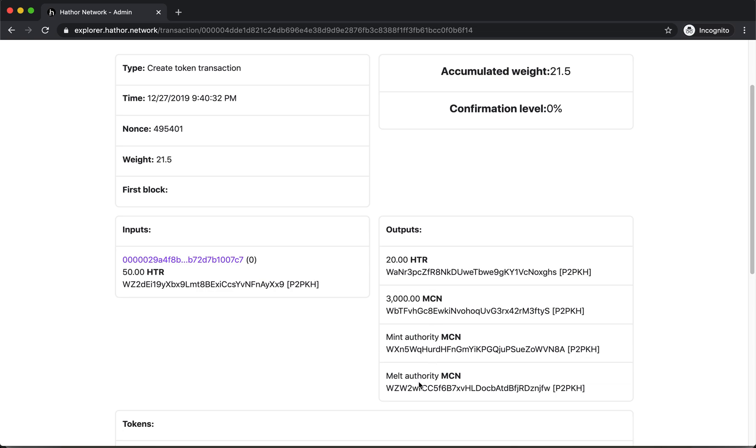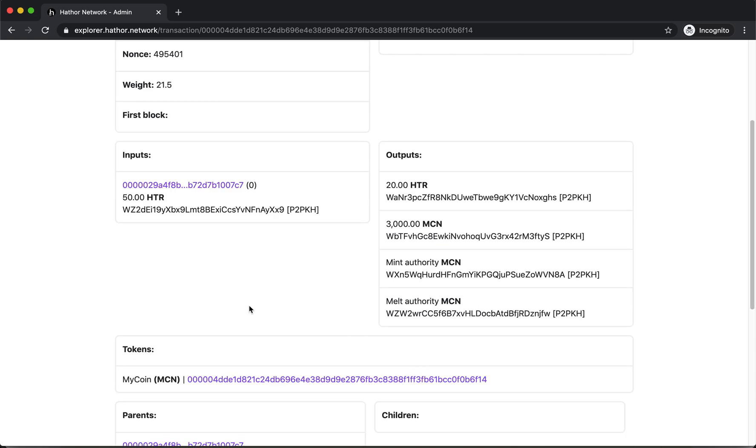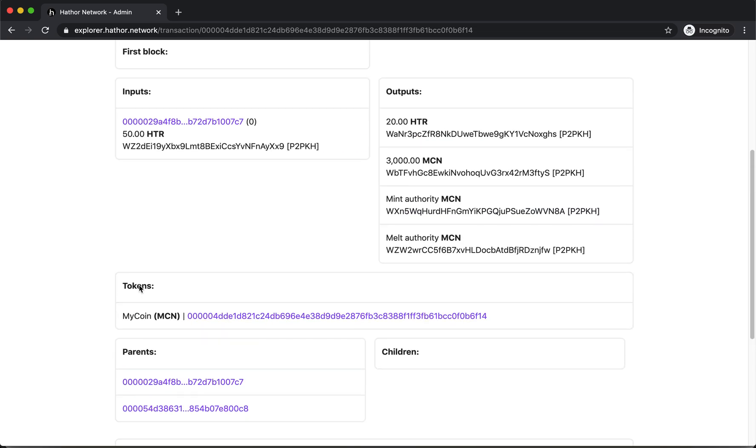There's also the Mint and Melt Authorities. There's also a link on the video description to read more about those. And there's the brand new token that I created here.